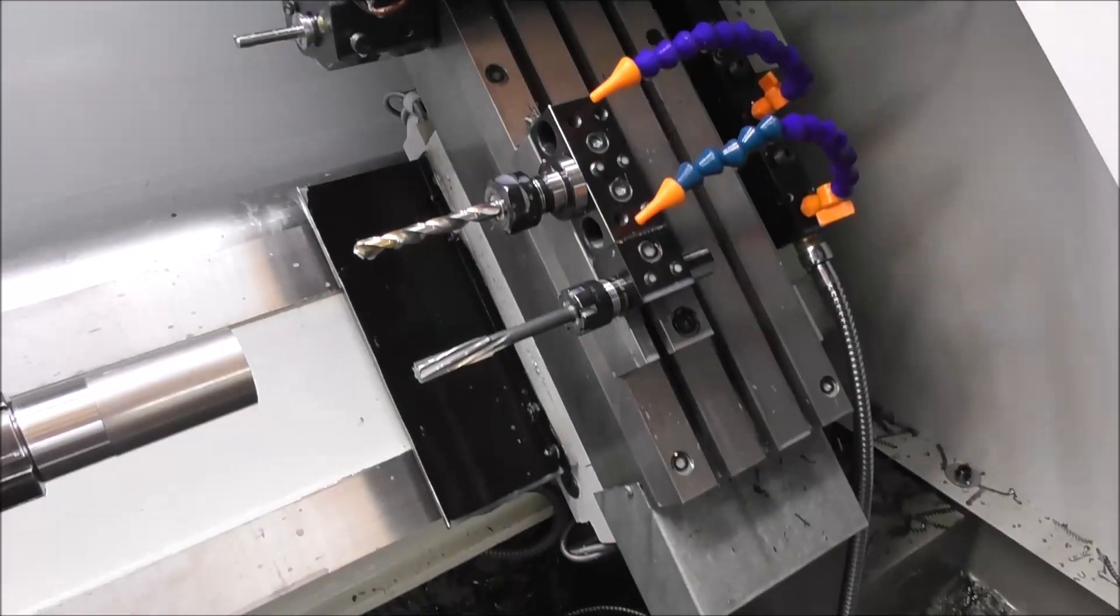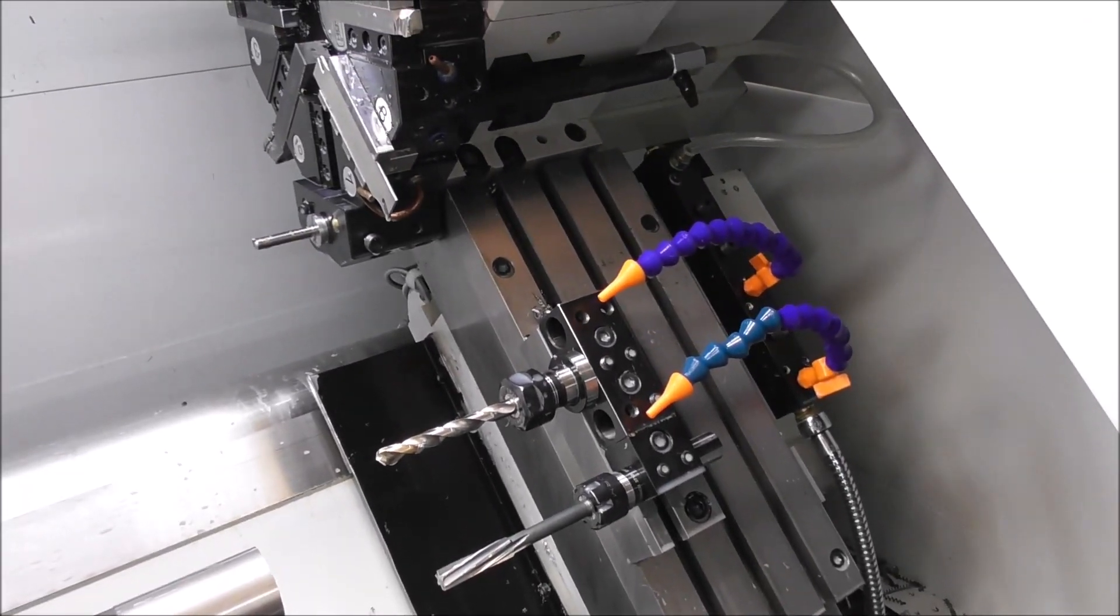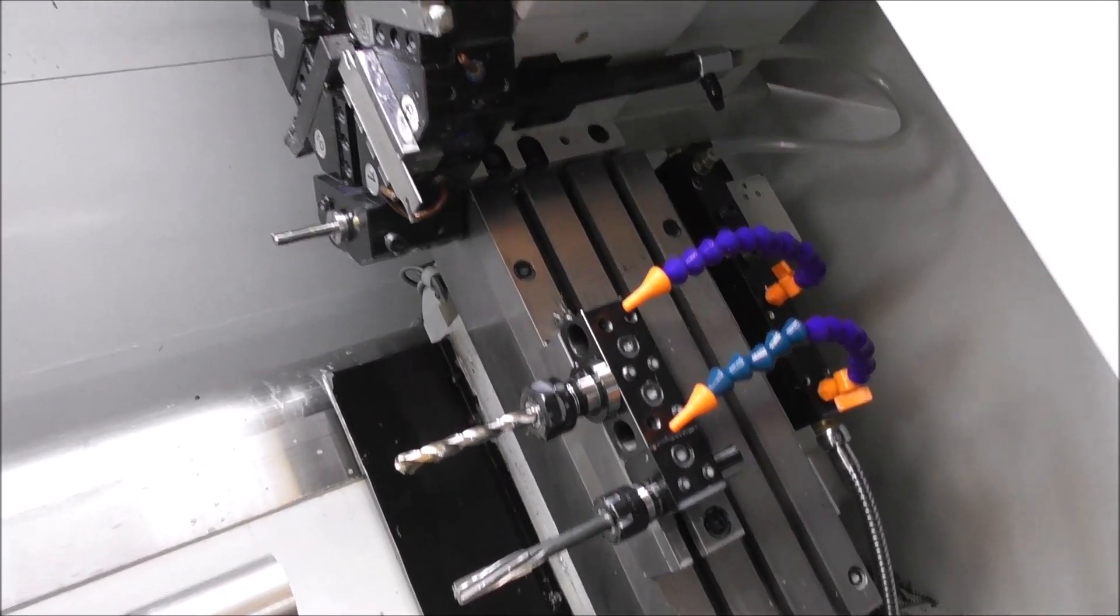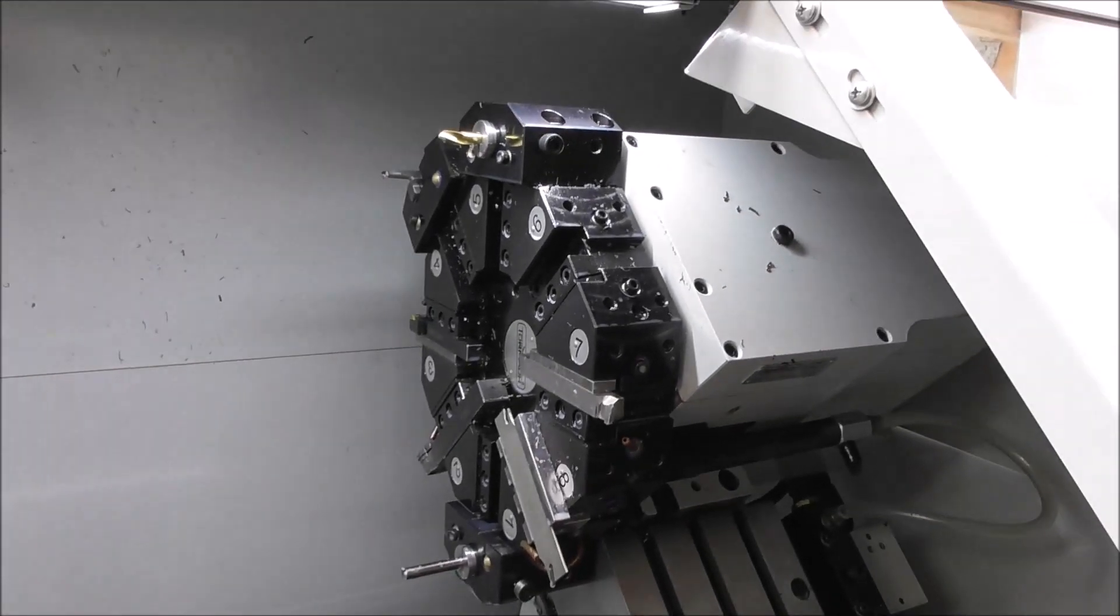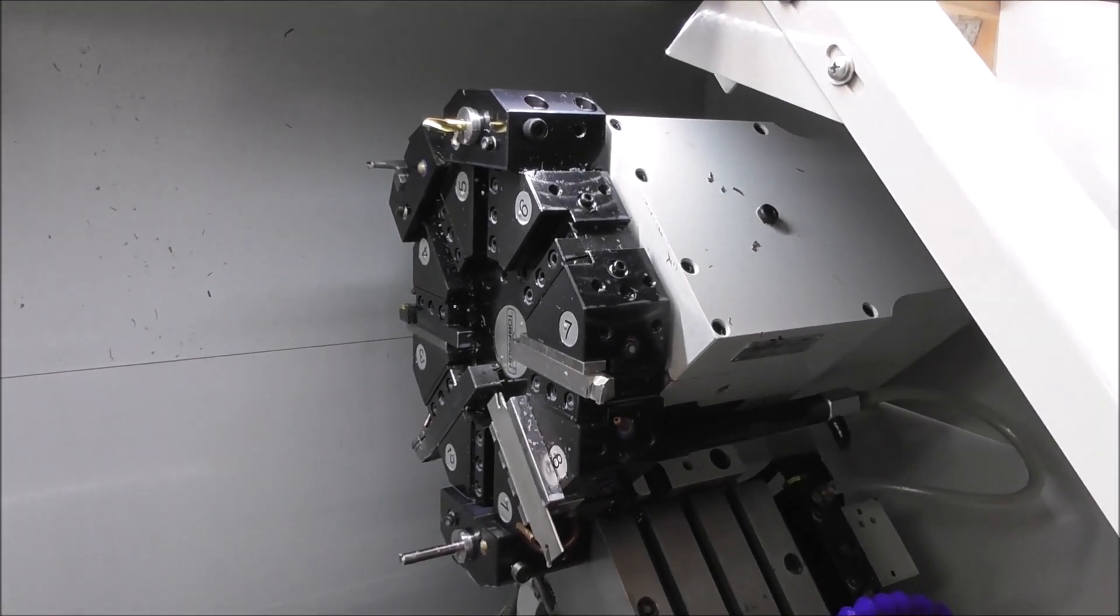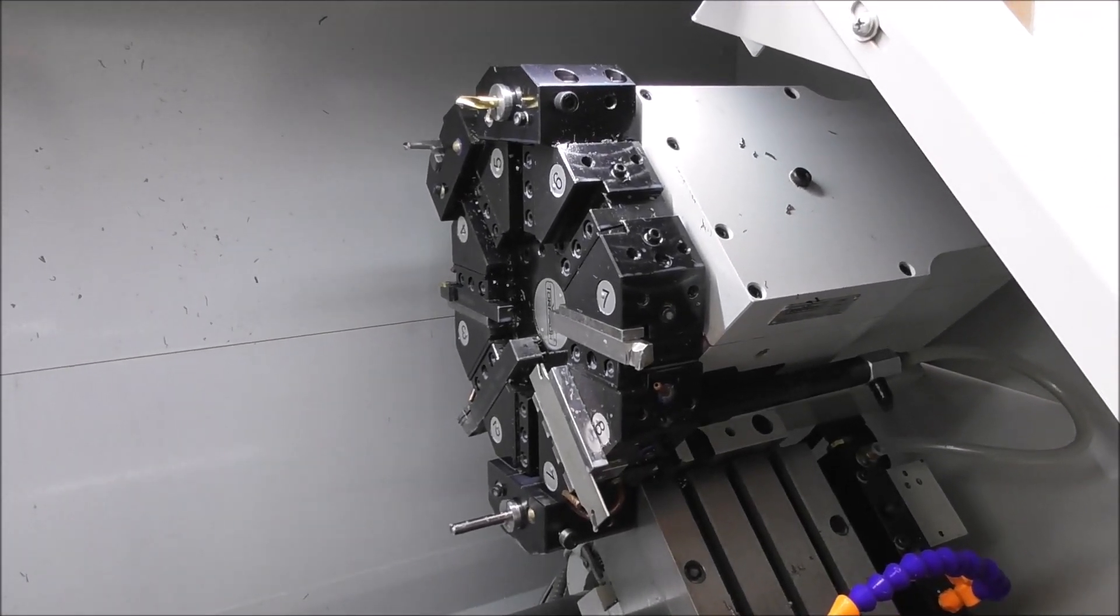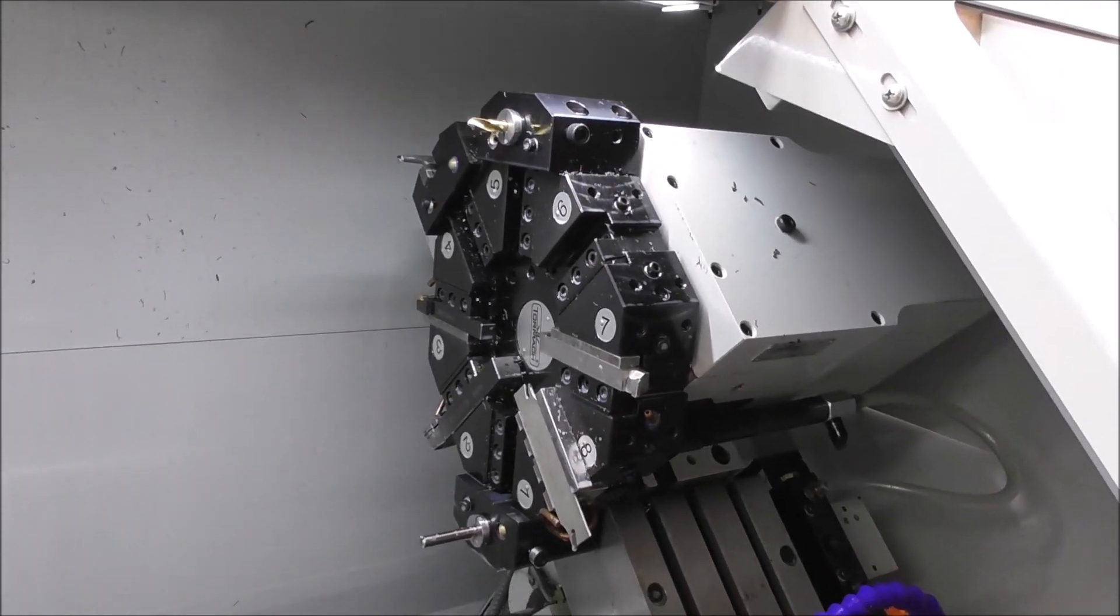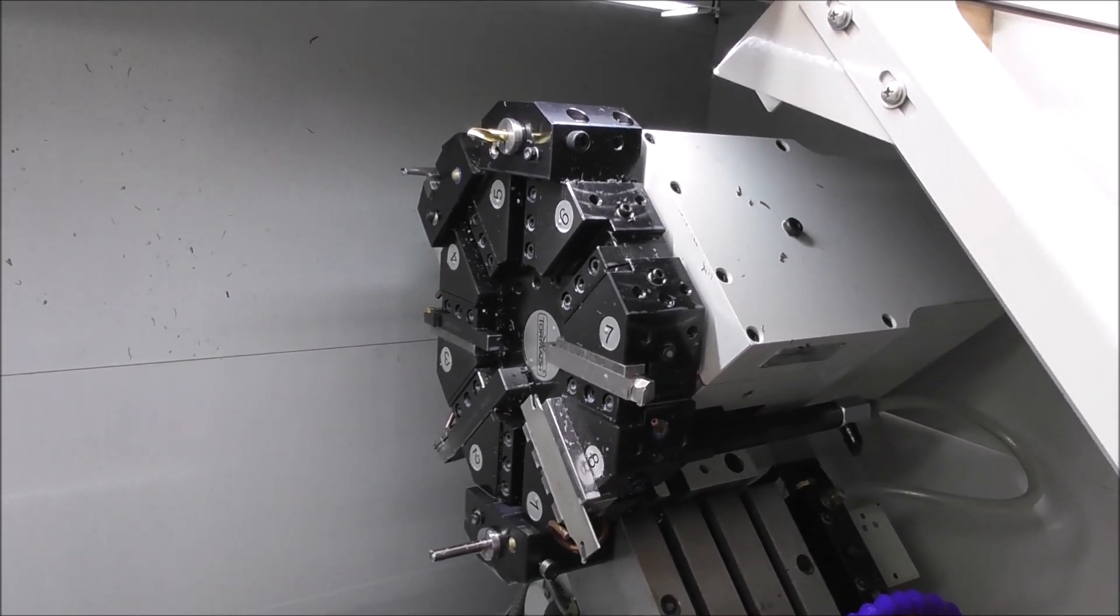If you want it to run automatically, obviously the quick change tool post isn't an option, and then you've got to decide between gang tooling or a turret. A turret is an expensive option and I agonized for quite a long time as to whether I needed one, but finally decided I did.